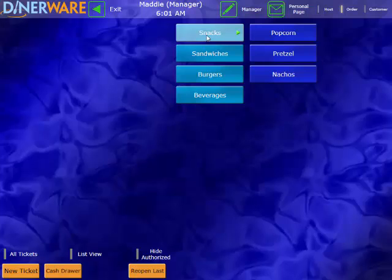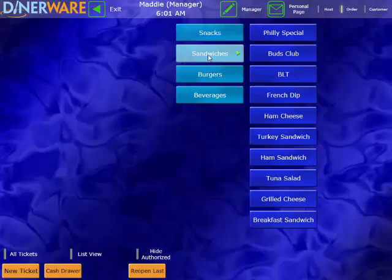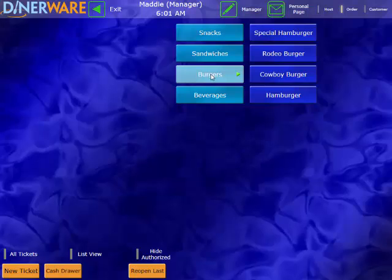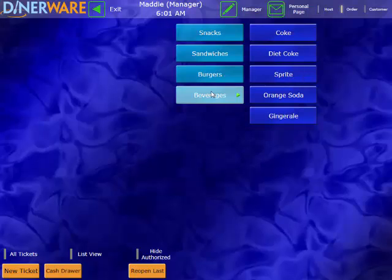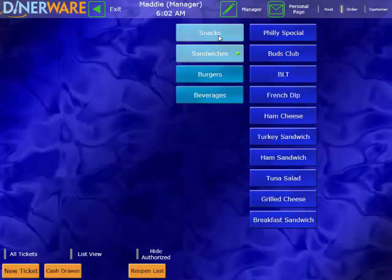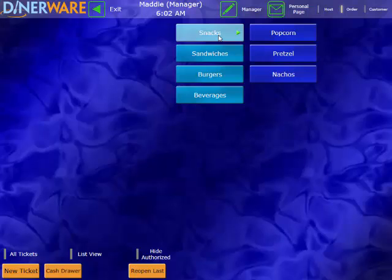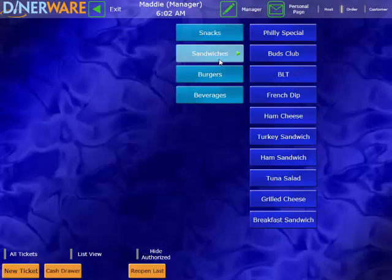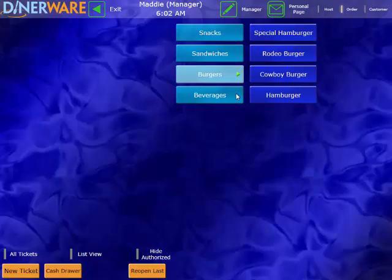Down the middle of our screen are all of our menu categories. We can have as many of these categories as we'd like, and we can name them anything we would like as well to reflect our restaurant's menu. Within each of these menu categories are our menu items. You can see that under snacks, I have all of my snacks. Under sandwiches, all my sandwiches, and so on.